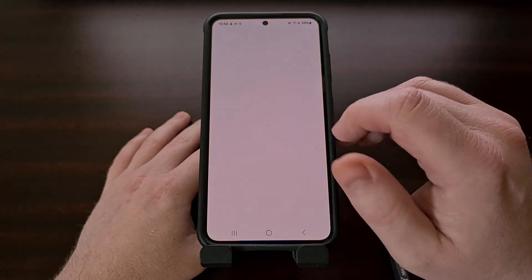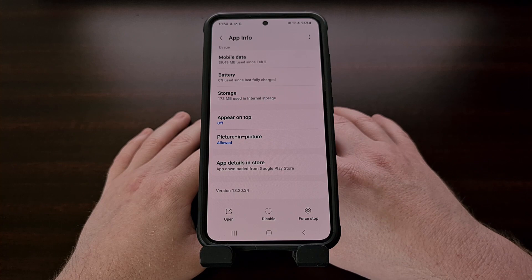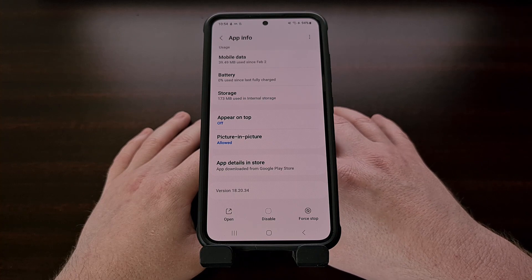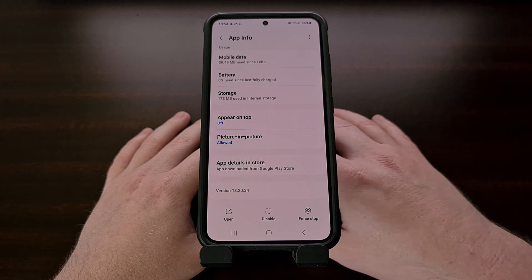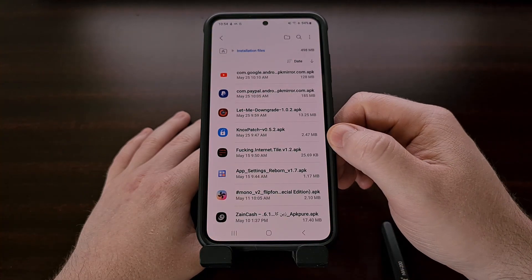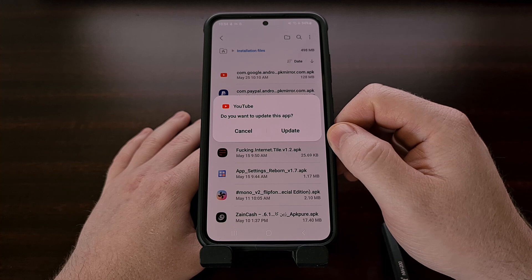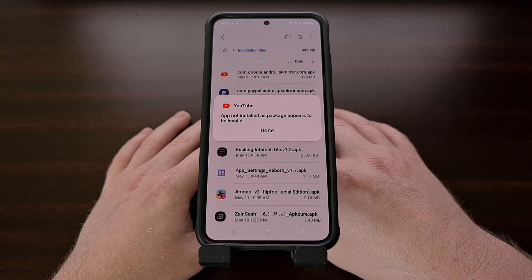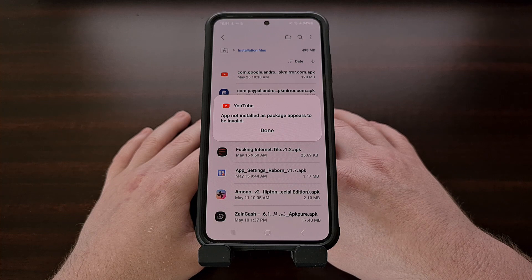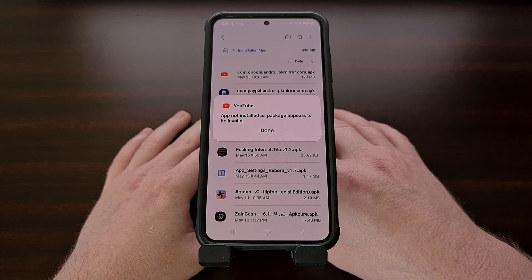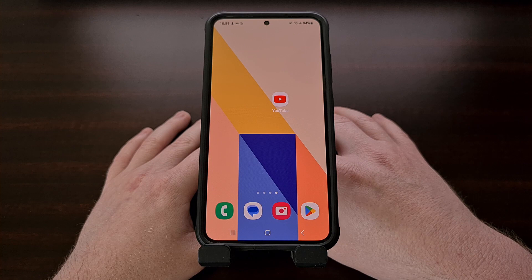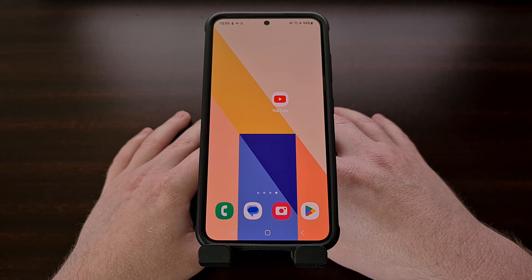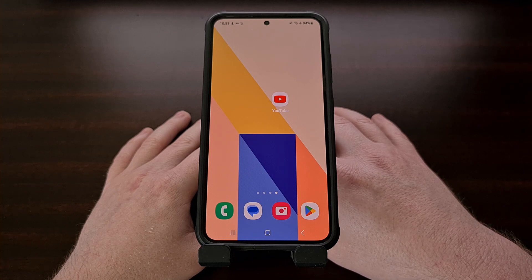You can see that I have version 18.20.34 of the YouTube application installed on my Galaxy S23. If I were to try and downgrade to an older version of YouTube right now, I'm going to be told that the older version of the app can't be installed because it appears to be invalid. Android has built in this protection to prevent people from using older versions of apps for security purposes.